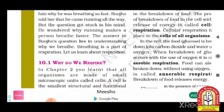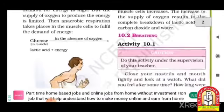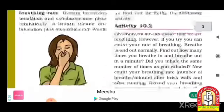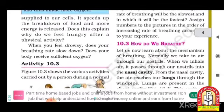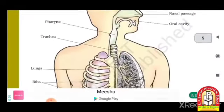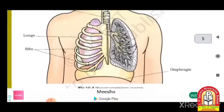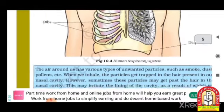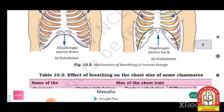In this chapter we will learn: first, why do we respire; second, breathing — including some activities and filling up a complete table; third, how do we breathe — and this is our human respiratory system, which we will study using a diagram.